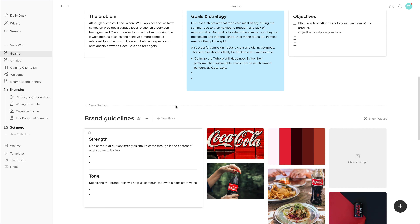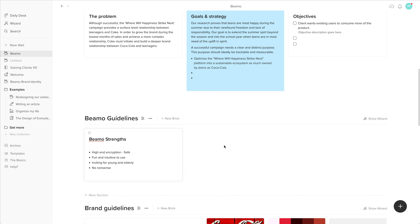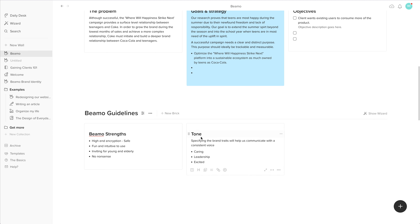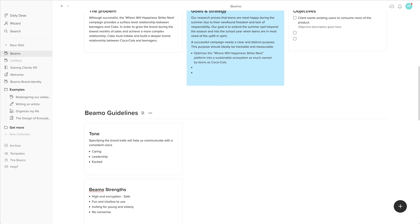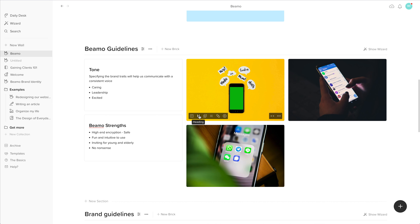Basically, Beemo is an app where you can instant message other people — it's kind of like WhatsApp, but it's a fictional version. For those of you that don't want to use the template, just to show you how easy it is to create different bricks inside of the wall, I'm going to show you how I would personally create the brand guidelines by just easily adding bricks with images by dragging them in from my computer.